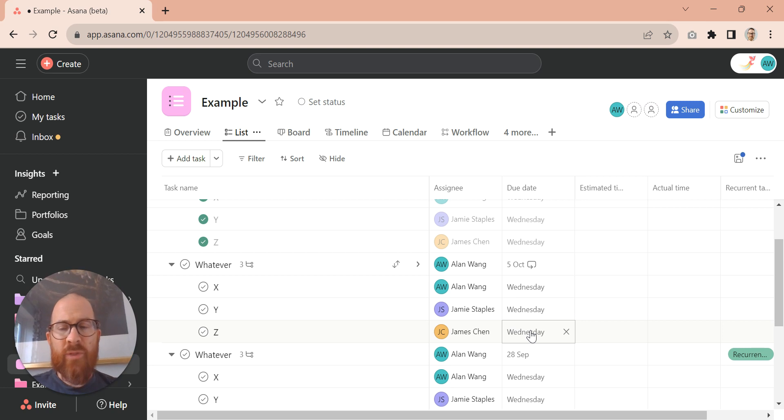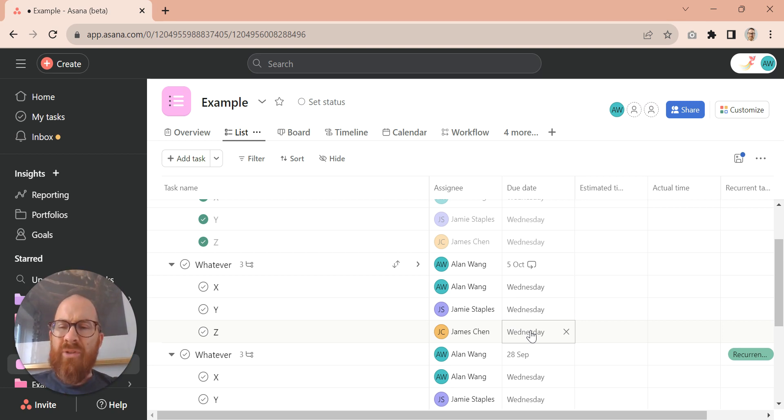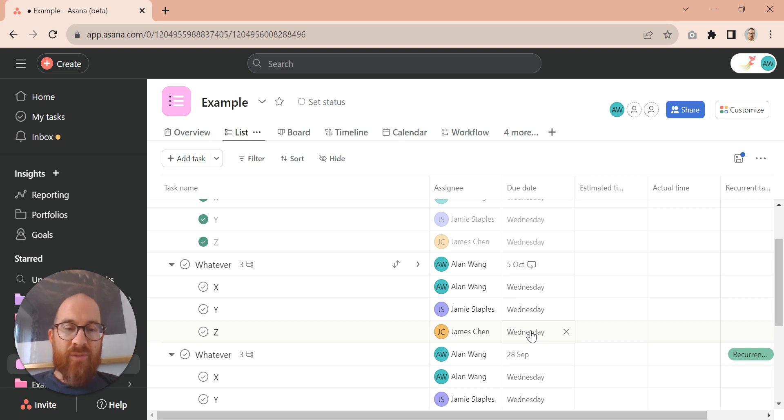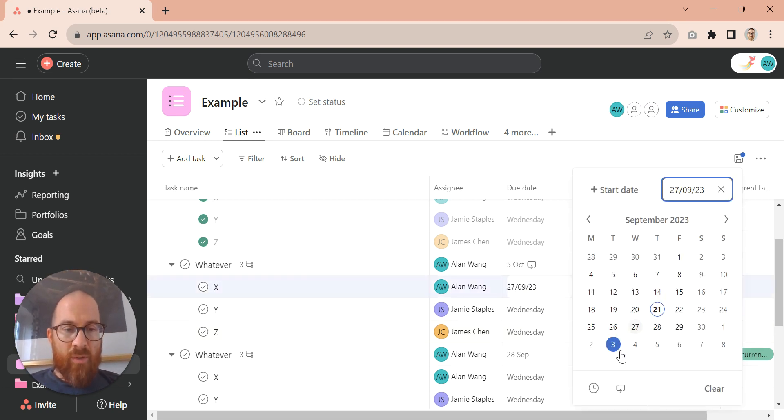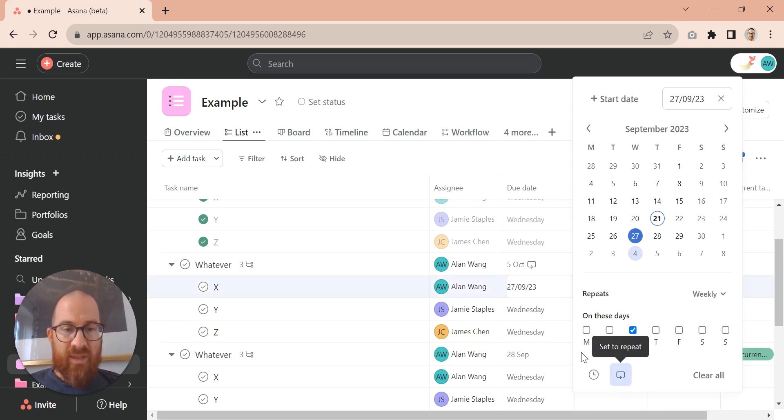We were expecting that to perhaps come up with a day a week from now, but they're not relative. So then people start to think, well, I know what we'll do. We'll just set these to repeat.